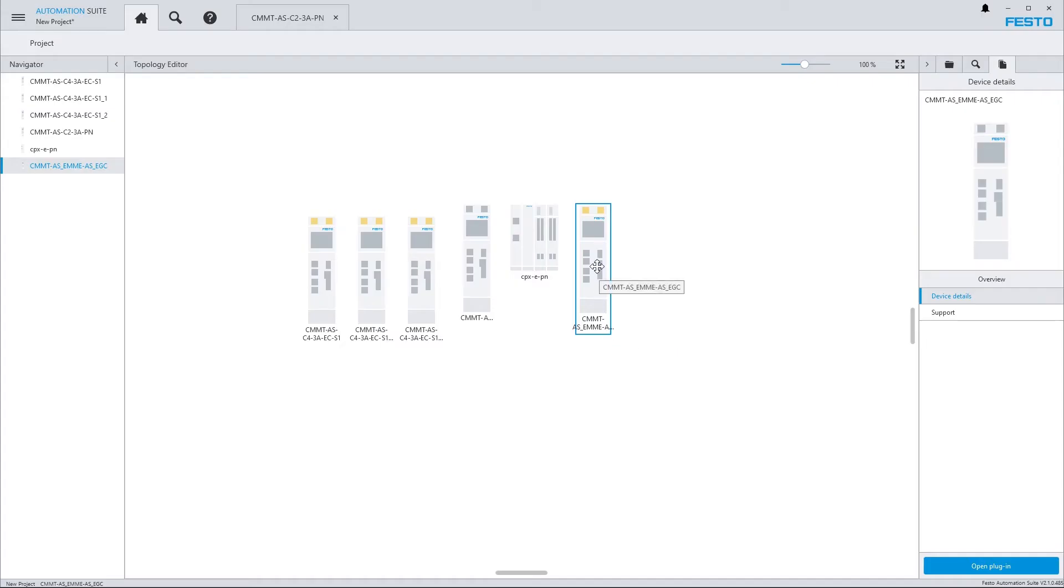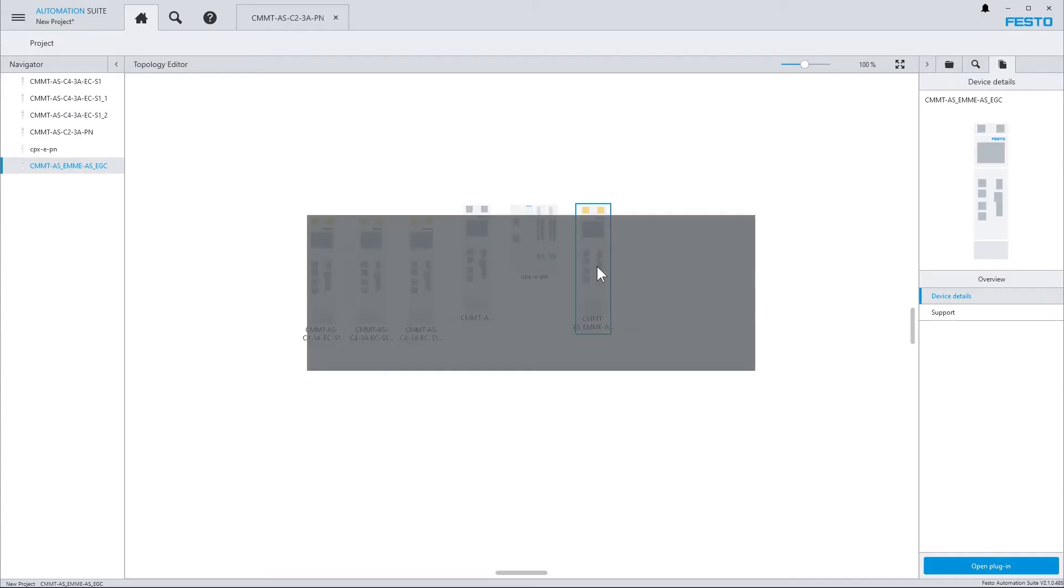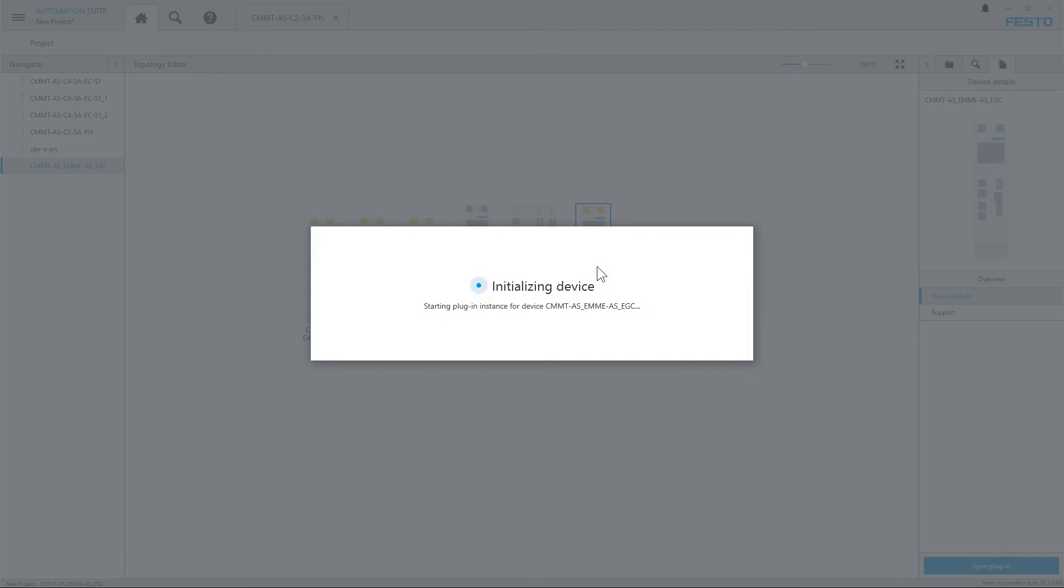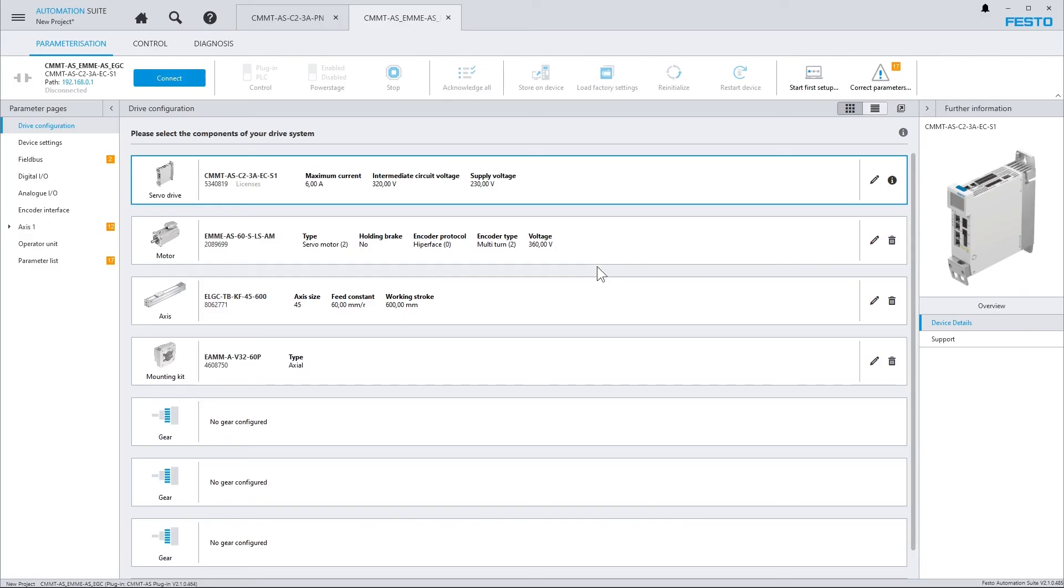The drive is then imported, and if we have a look into the plugin, then we can see that the drive configuration is already in place. So, next to the servodrive, the motor, the axis, and the mounting kit have been added to the project.